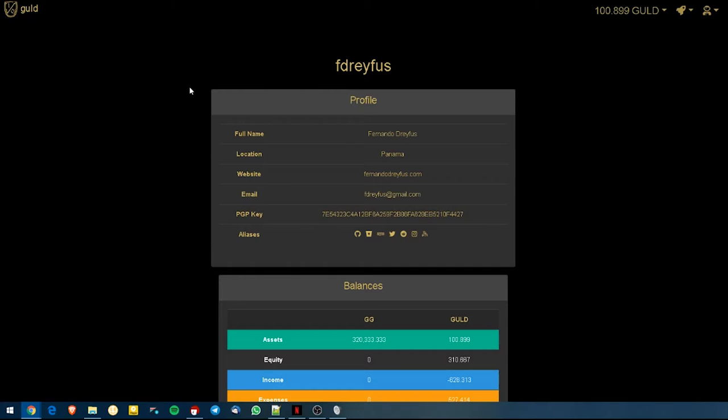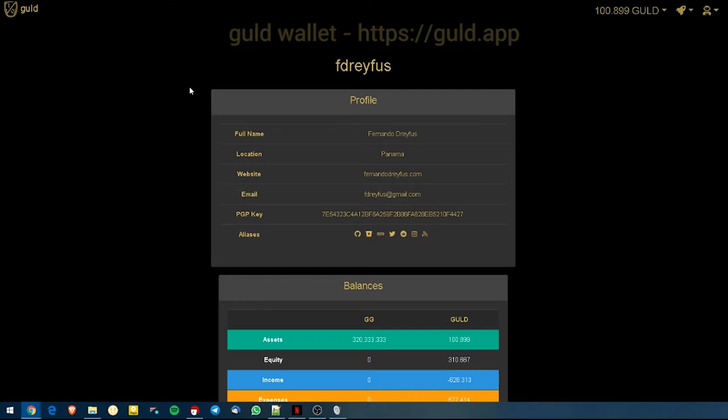Hello to all of our Guld users, open source developers and crypto people out there. Today we want to share a quick tutorial on how to use our newly launched web wallet Guld.app to verify perspectives and send transactions on the BlockTree ledger.